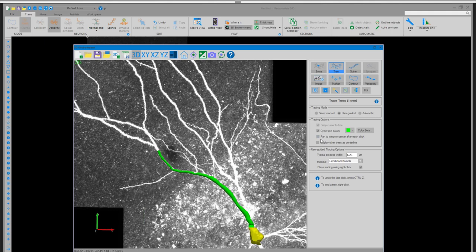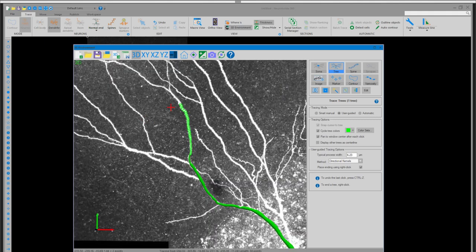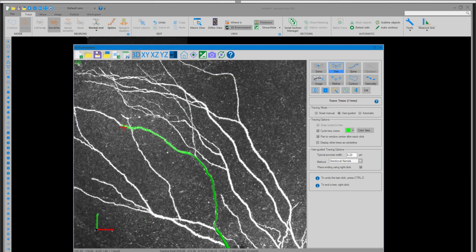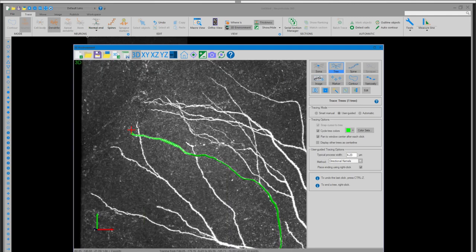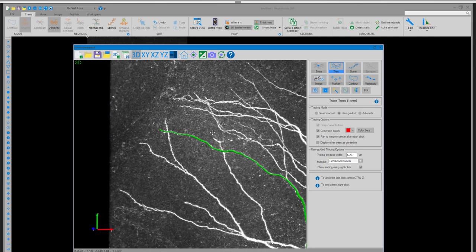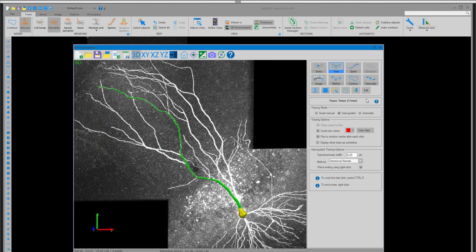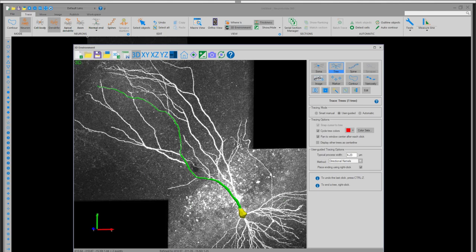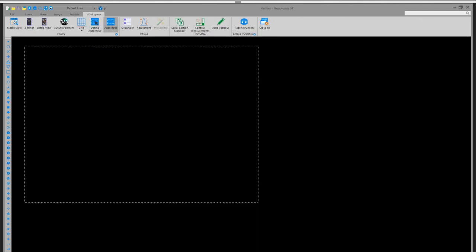Another quick feature is pan-to-window-center, which allows an automatic move within the 3D environment based on your last mouse click — so you no longer have to manually pan through the image. Now let's jump into the Large Volume Reconstruction mode. There are some questions coming in about working from home, and LVR is something to highlight right now.